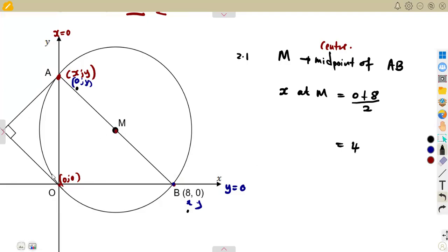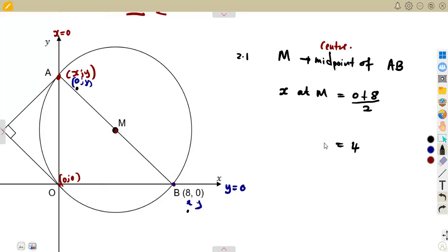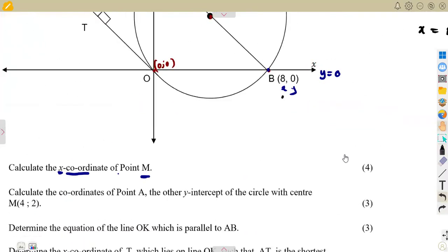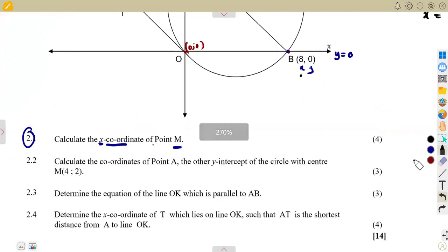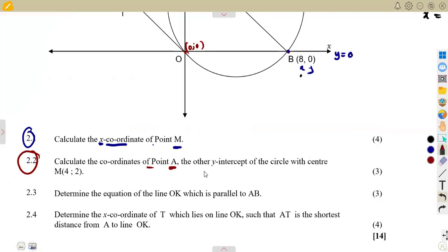So this is the X coordinate at the center. We do not know the Y value yet, but we know that the X value at M is 4. So X at M is going to be 4. For 2.2: calculate the coordinates of point A — the Y intercept of the circle — with the center M now given as (4, 2).